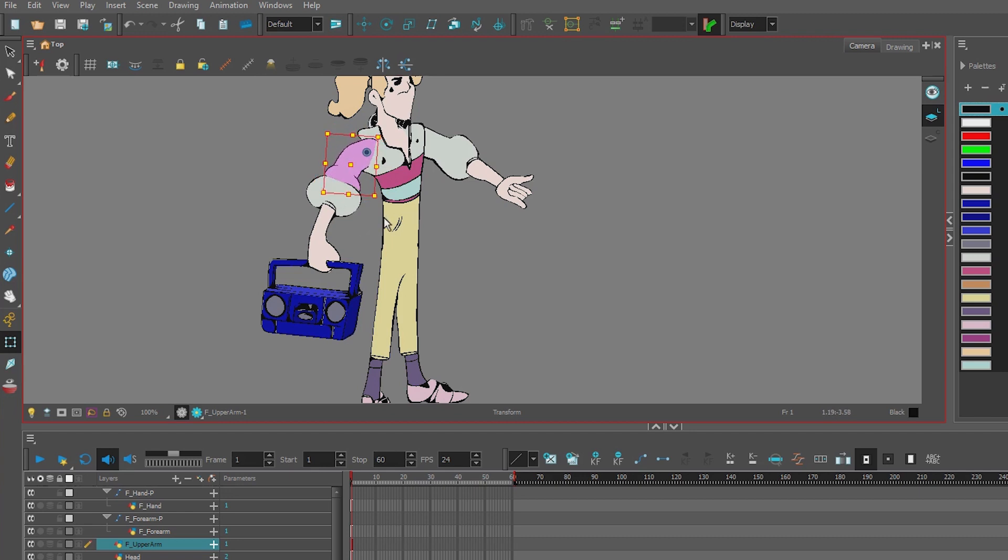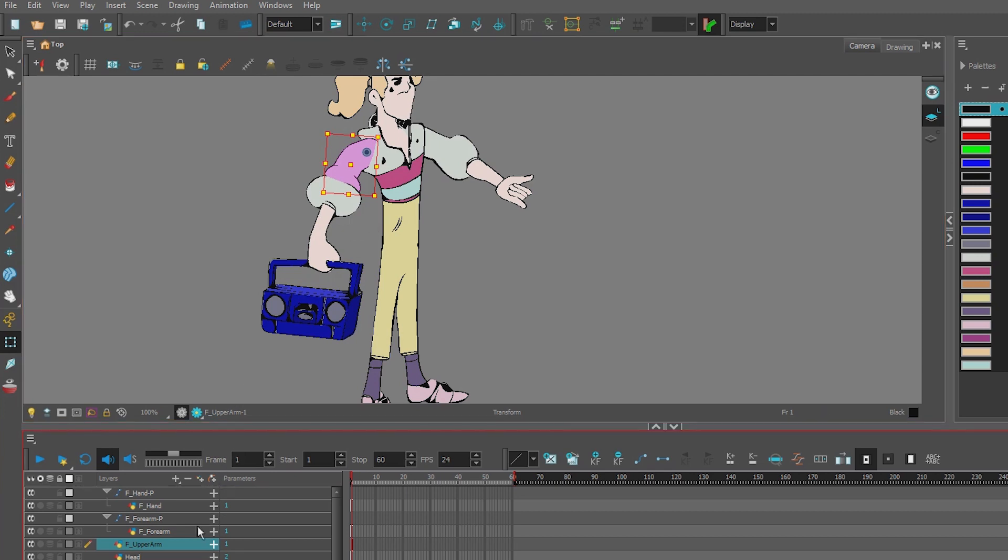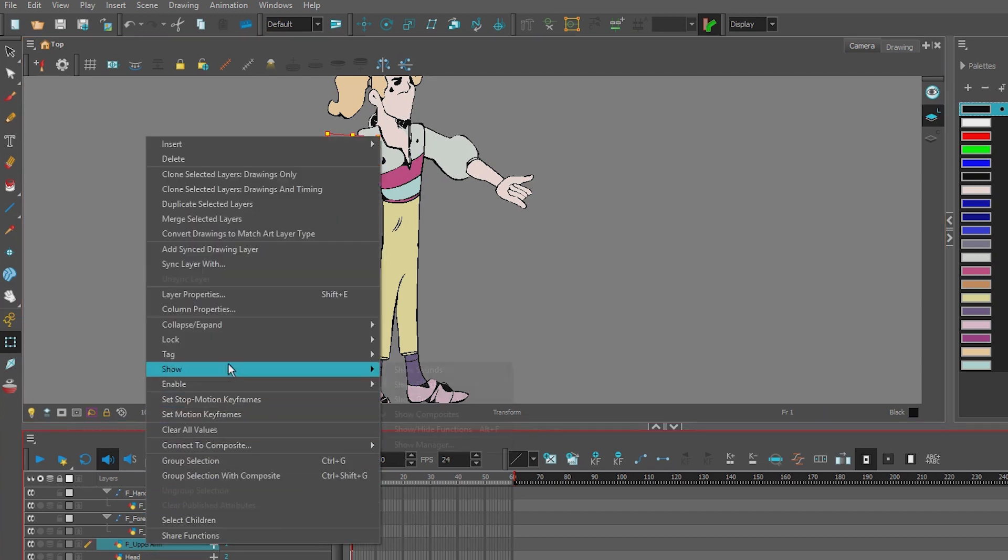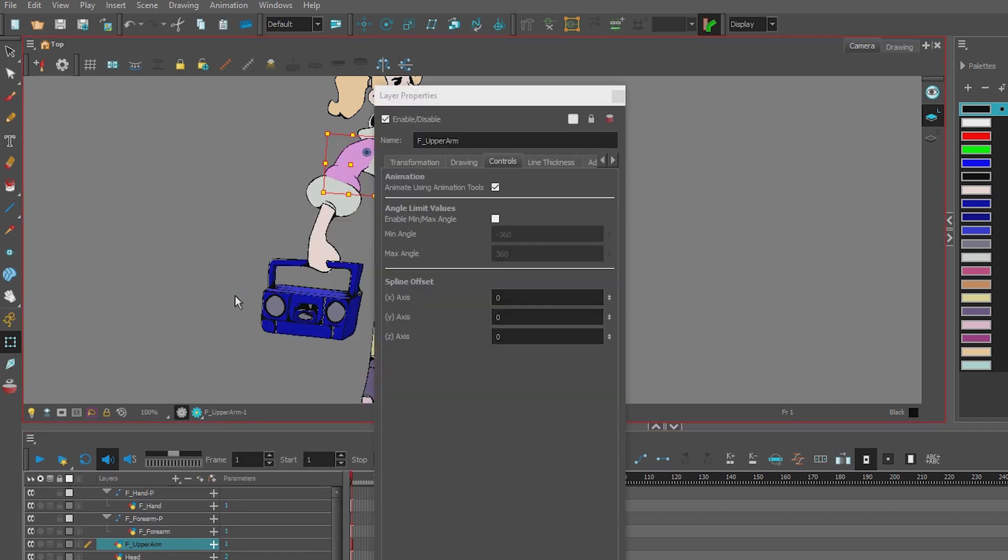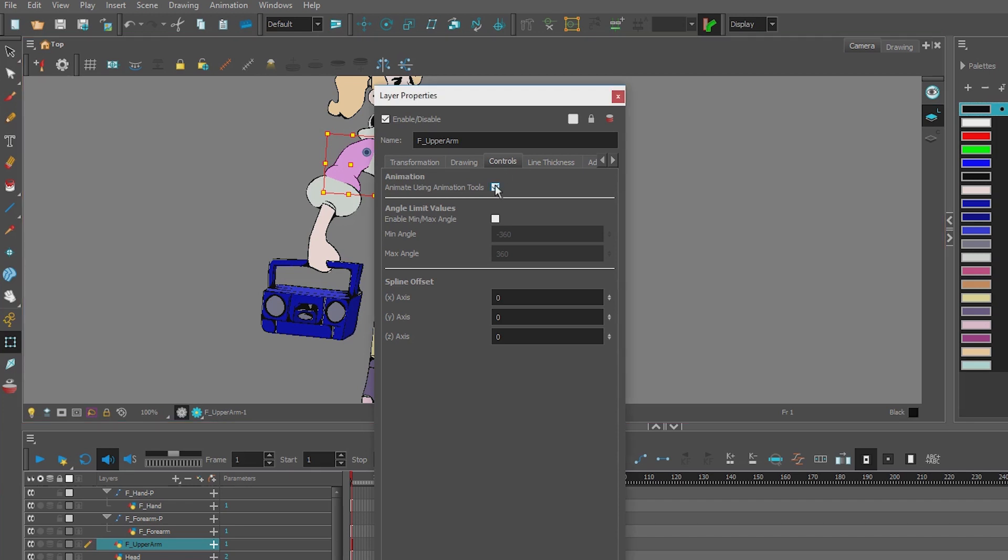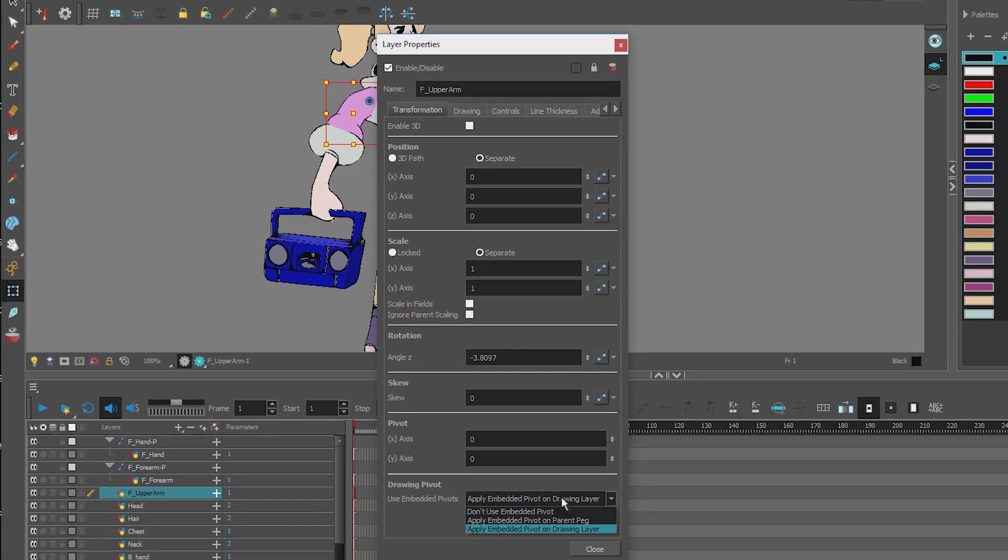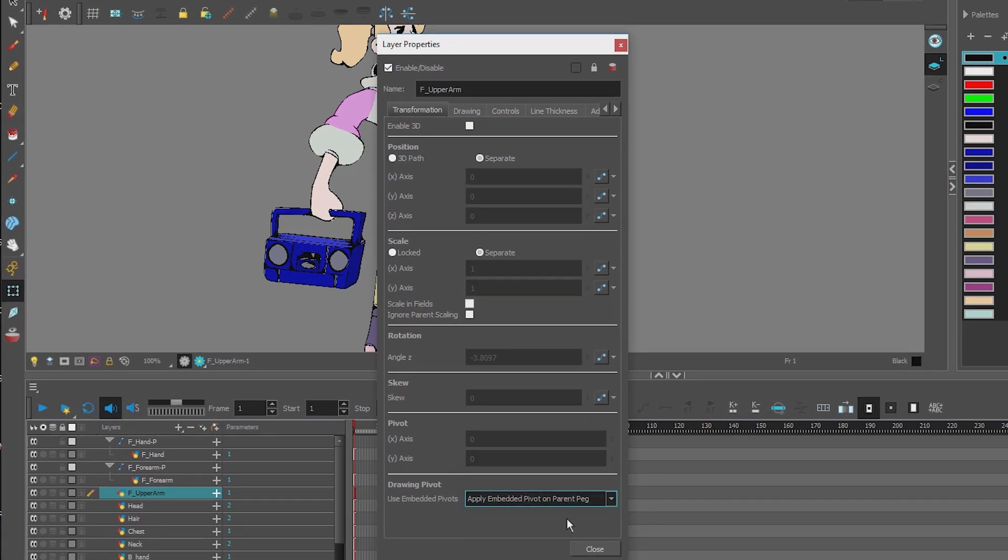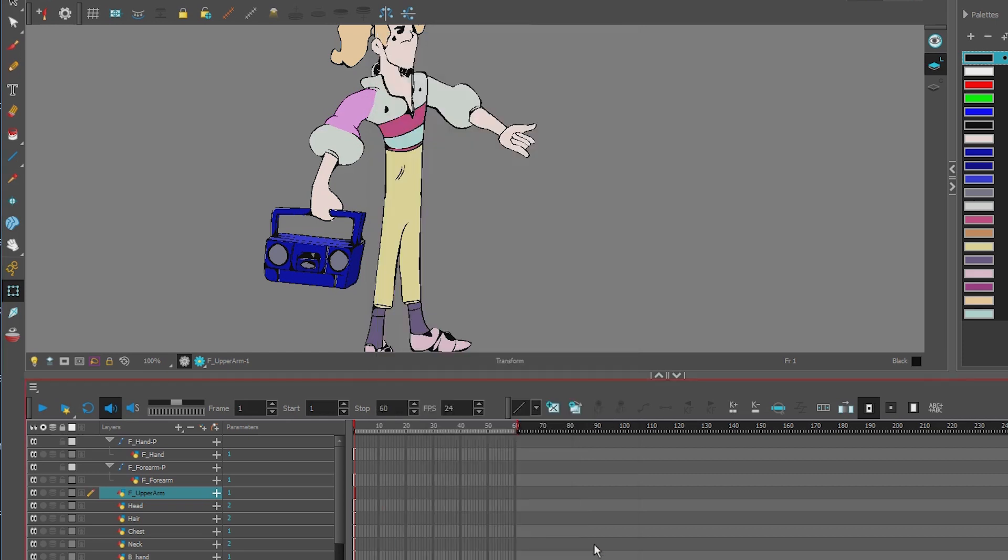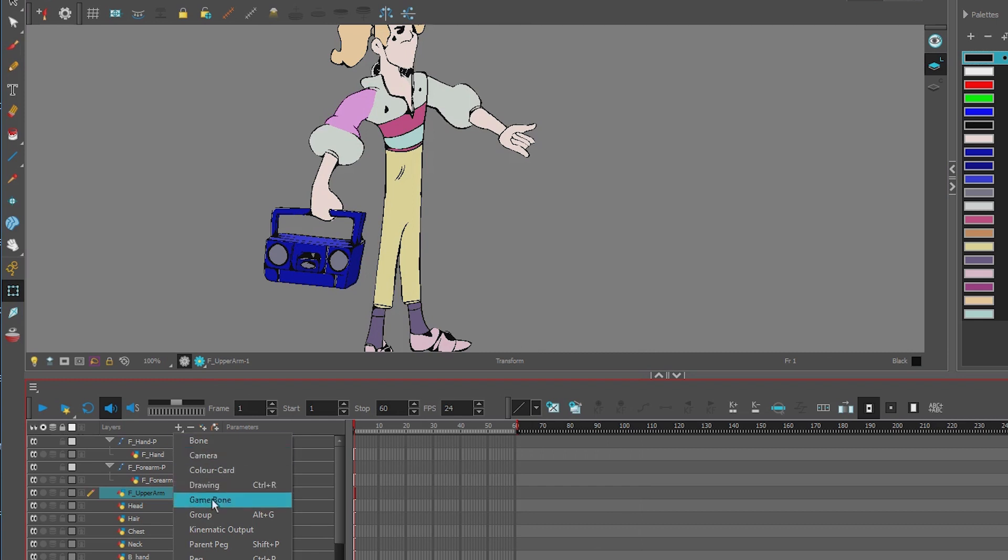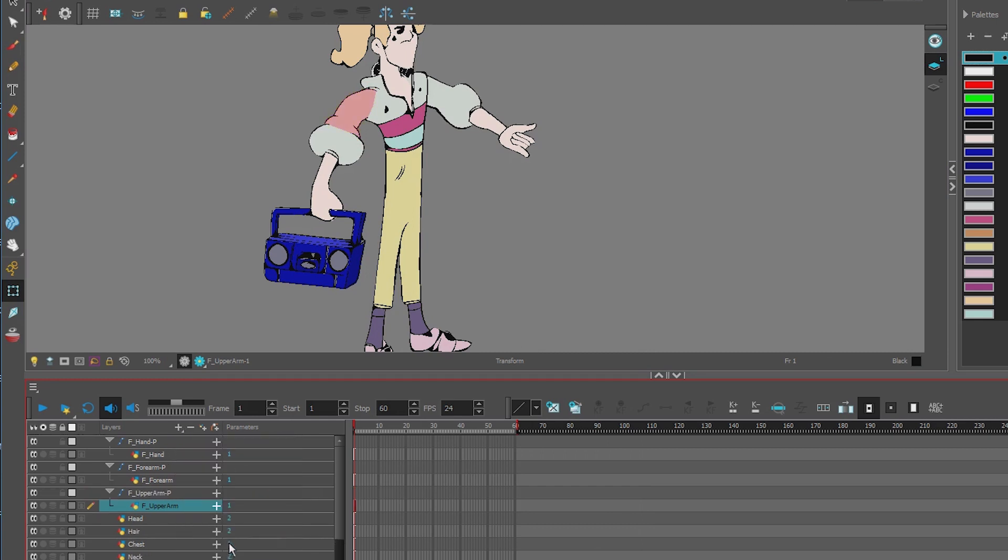So we reset it, we moved it into place, we set the pivot. Now we do layer properties again. Right click, Layer Properties. Under Controls we turn off animation tools. Under Transformation, we send the pivot up to the parent peg. And now we can add our parent peg to that layer. There you go. So let's do that for all the layers.